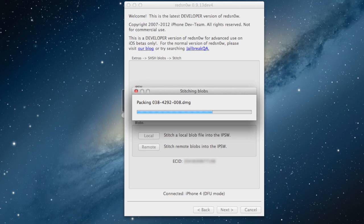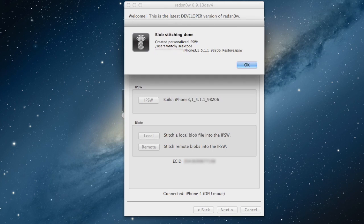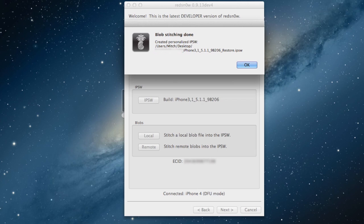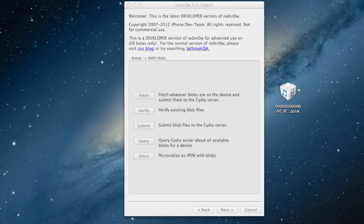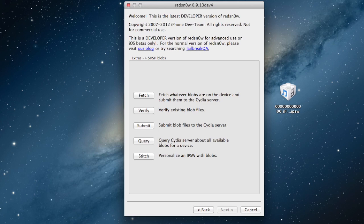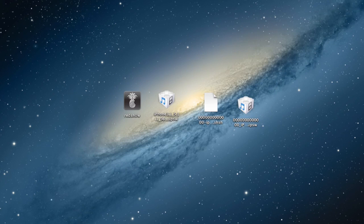Now this will be combining your 5.1.1 IPSW with the blobs, creating a new firmware that allows you to downgrade from iOS 6 to 5.1.1. So the blob stitching has been completed here, and it will show you where it has been saved. In this case, mine is saved right on my computer here, so I can easily bring it over and add it to the bunch here. So right now it is blocked out for security purposes, but you can see we do have our new IPSW firmware.